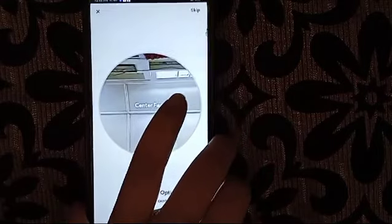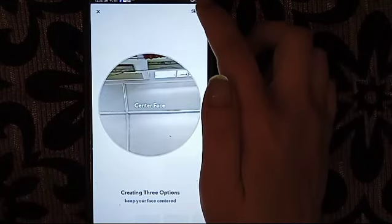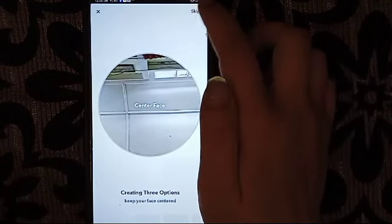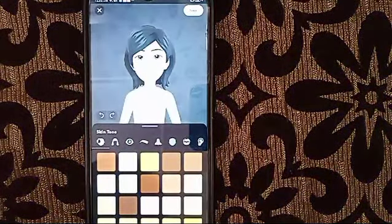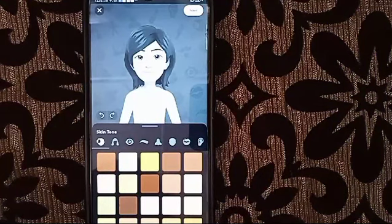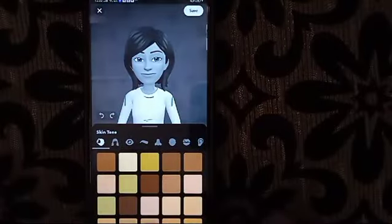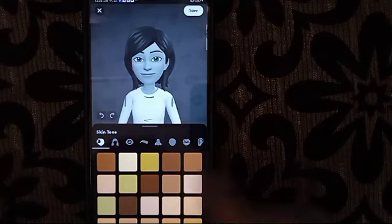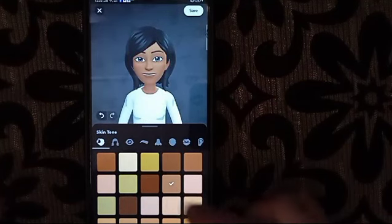If you wanted to add your face, you can add it here and set it up, and you can also skip. After that, here it will show you how to choose the skin color — any skin color you wanted, you can choose it.